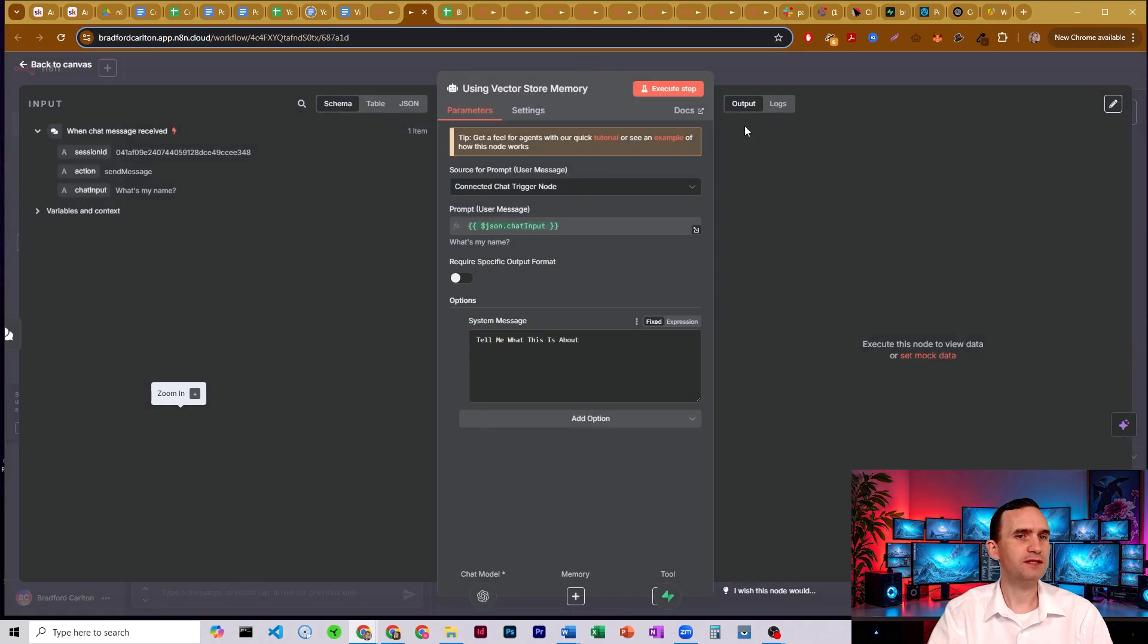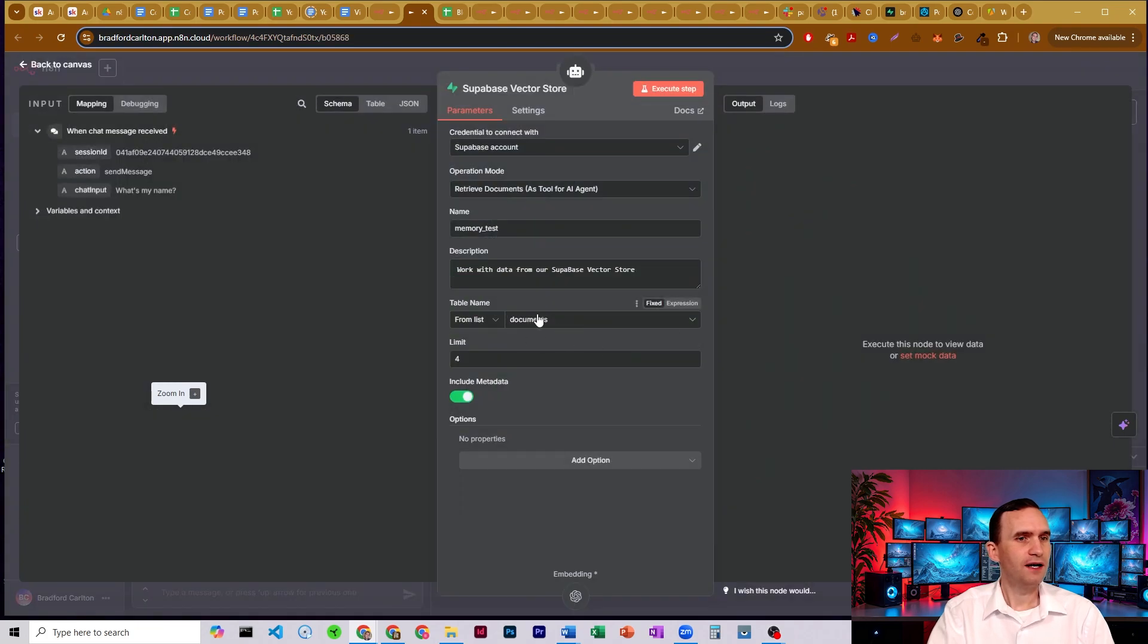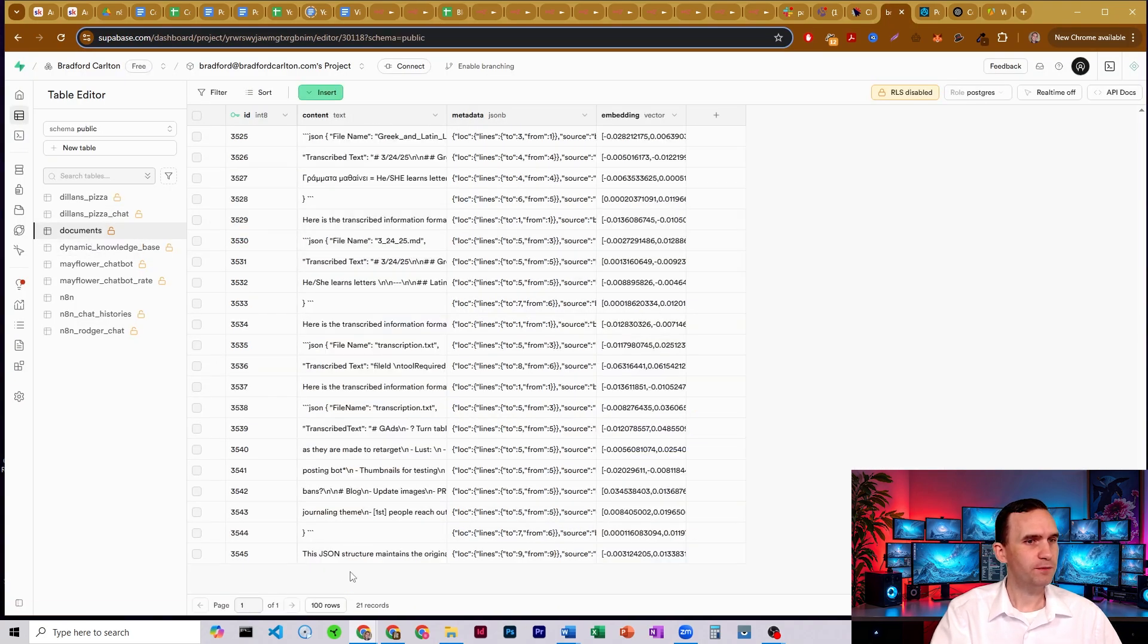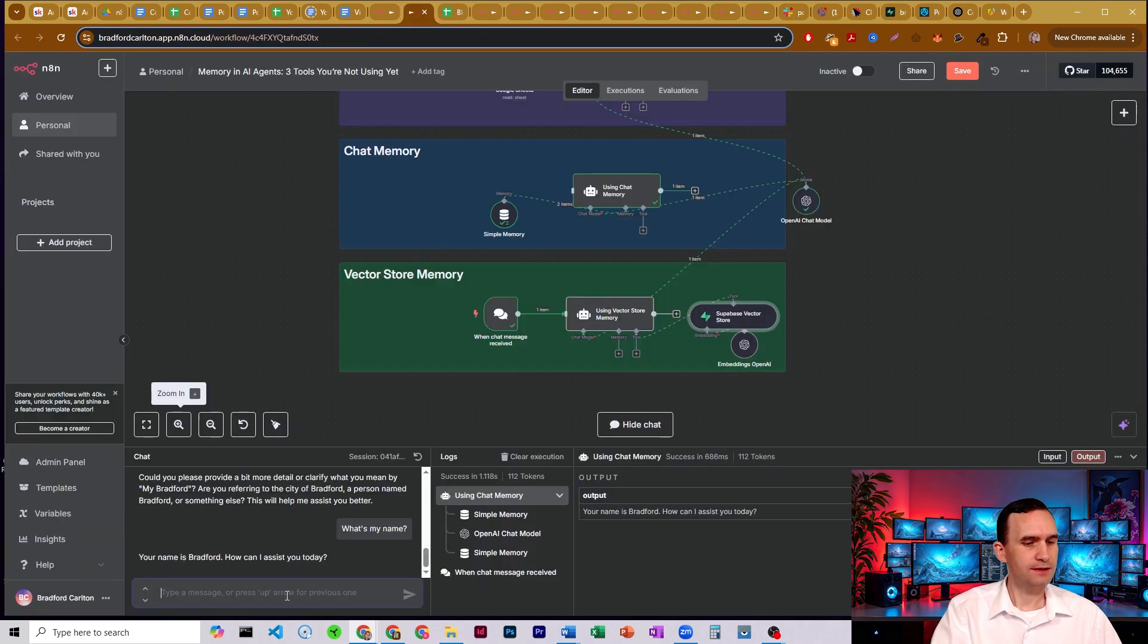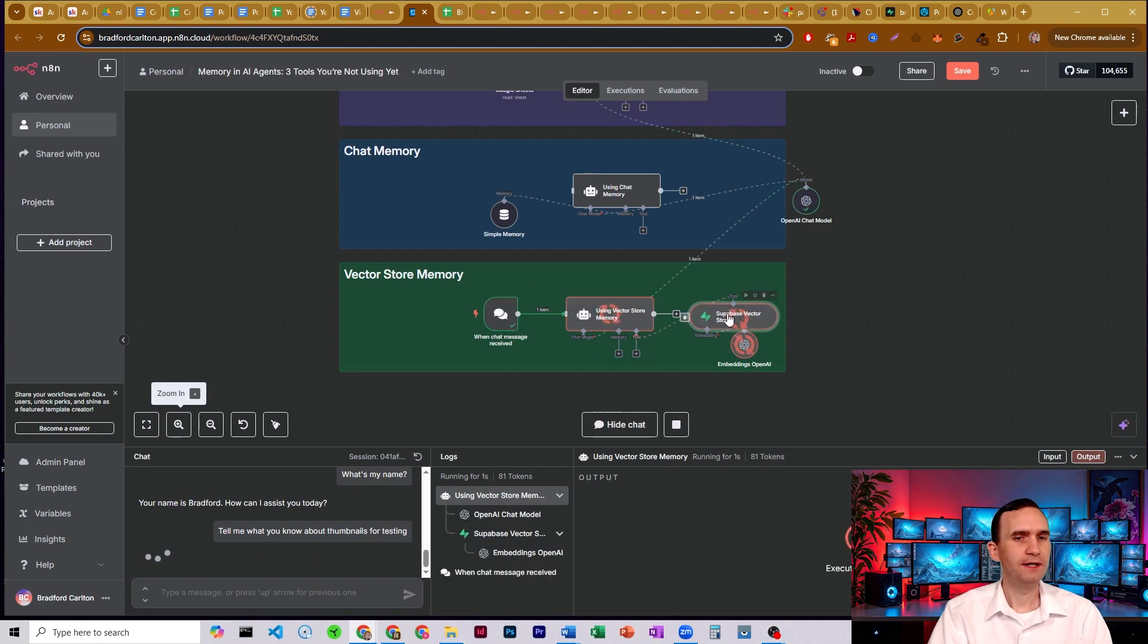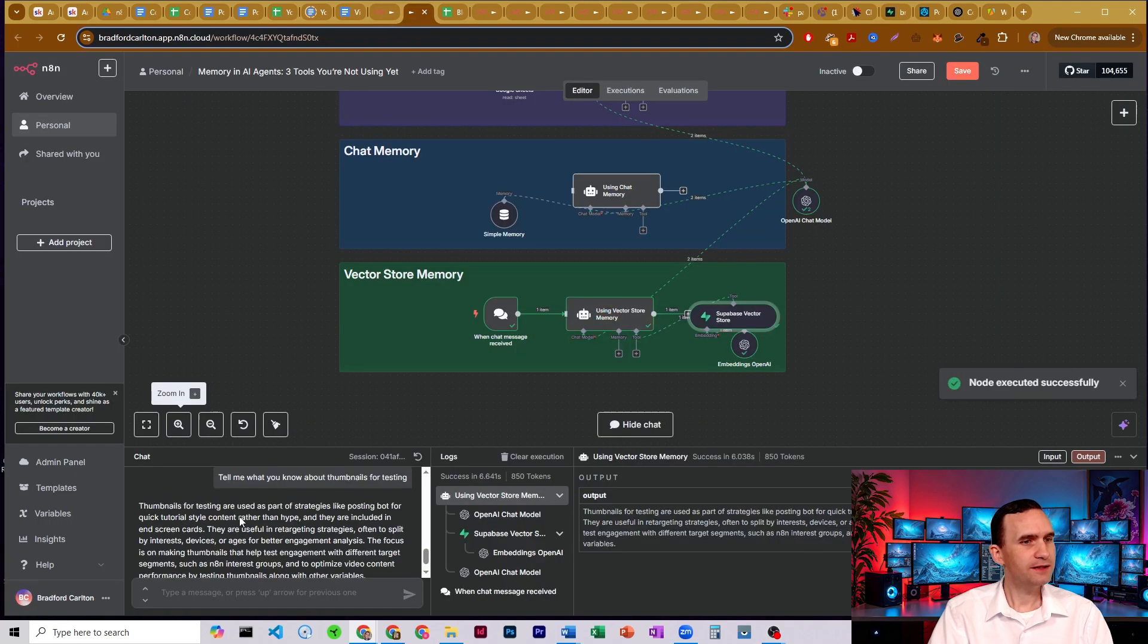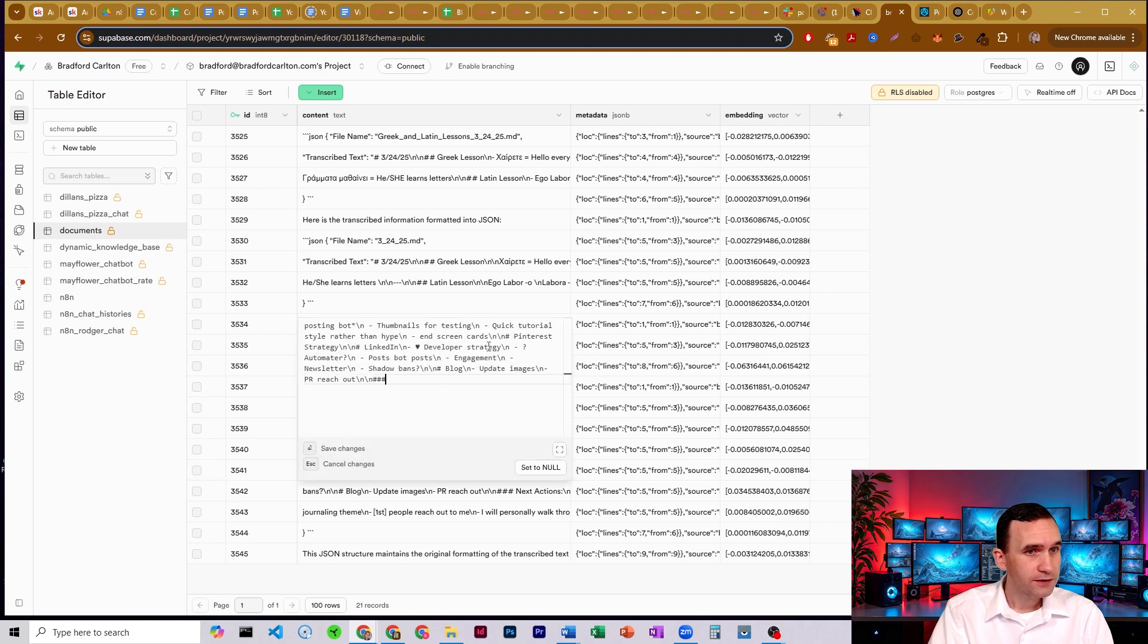You're going to want to set up your system prompt to make sure that it kind of knows what it's doing. So in this case, we're just saying, tell me what this is about. I think I uploaded some information into this document, into the storage here into documents. It's just based on my documents table here. We've got some basic information here. What can I ask about really quick? Testing thumbnails for testing. Tell me what you know about thumbnails for testing. So it's going to come to the bot. It's going to run the Supabase memory. It's going to pull from that table that I just had. Thumbnails for testing are used as part of strategies for posting bot or quick tutorial style content rather than hype. They included in end screen cards. So quick tutorial style rather than hype and screen cards. It's exactly right.